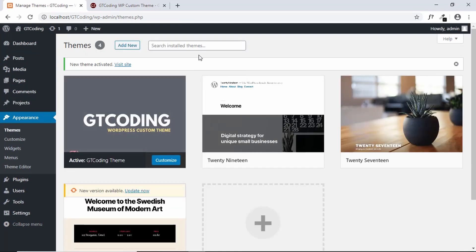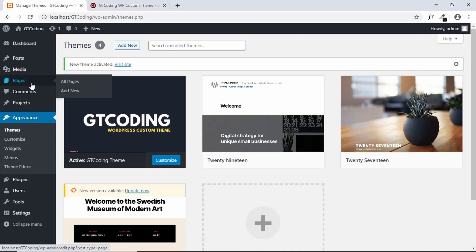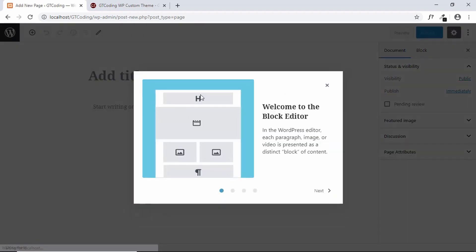The GT Coding custom theme has been activated. Now you have to create a couple of pages. Go to Pages and click on Add New. You need to create four pages — the first one is the About page.